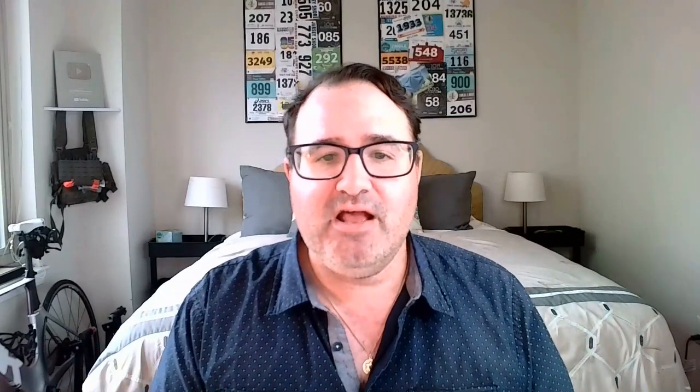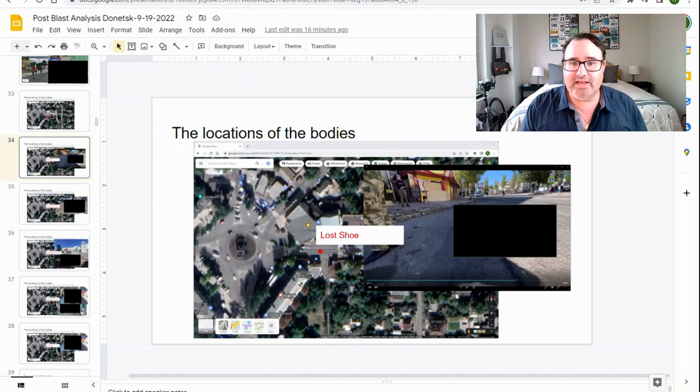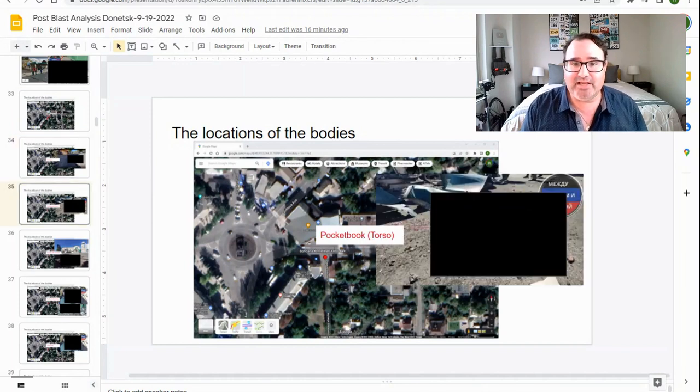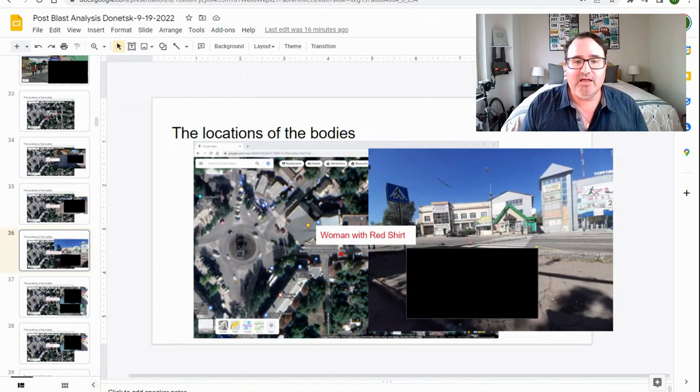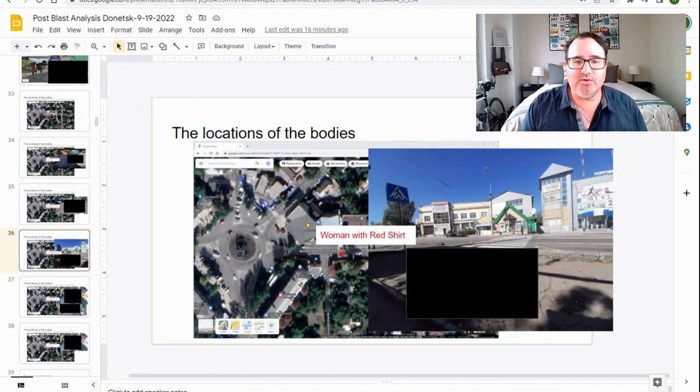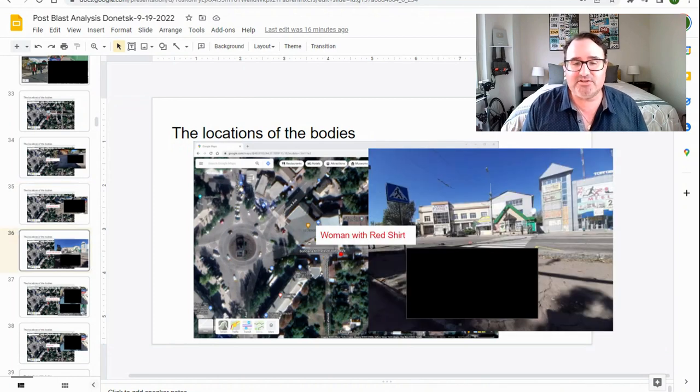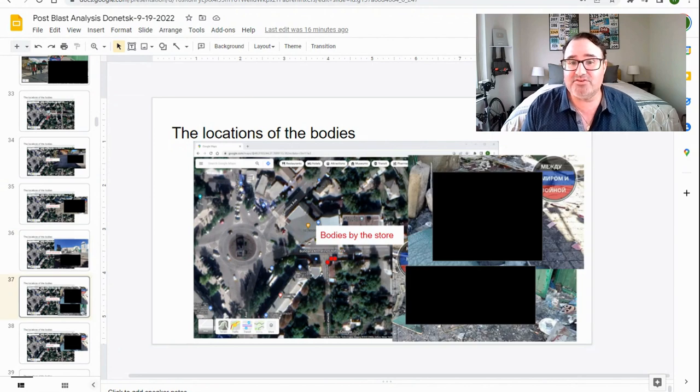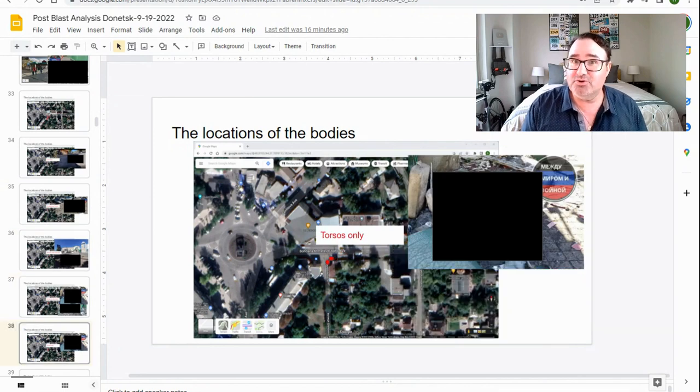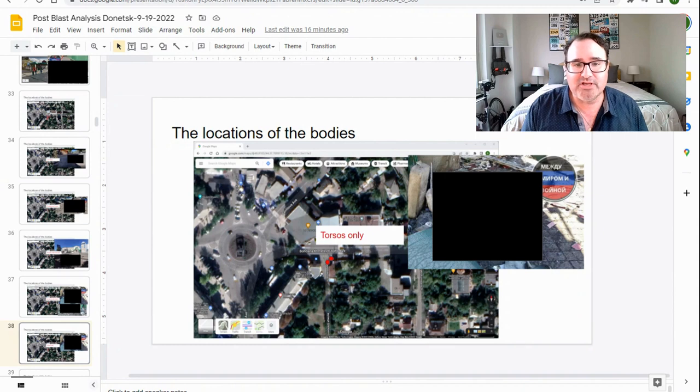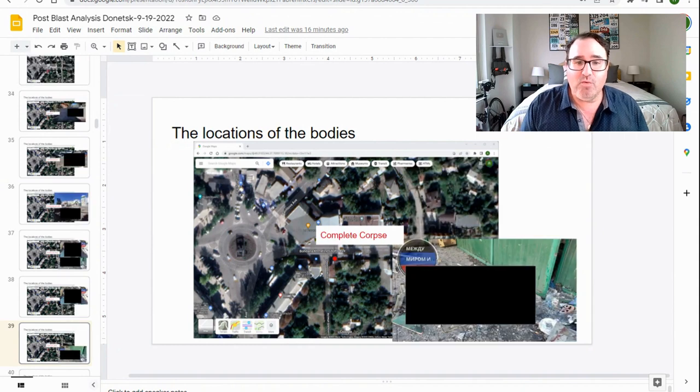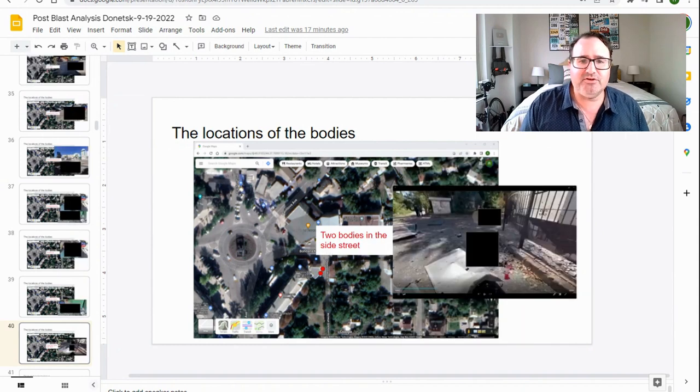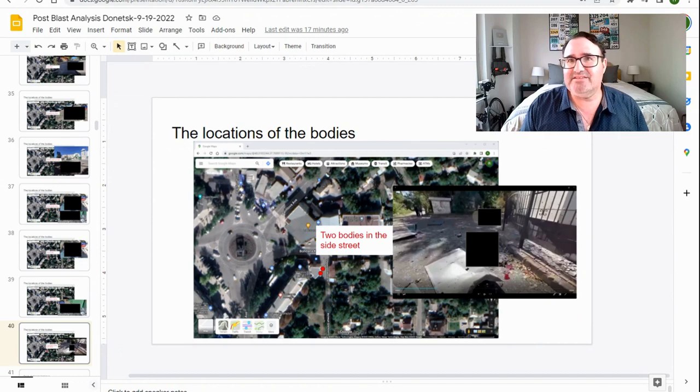Let's talk about the location of some of the casualties. There is the lost shoe casualty, which is in the middle of the street. This is the pocketbook casualty, which is just her torso. There is the woman with the red shirt, which is next to the store. There are three casualties by the store. Two of those are just their torsos. One is a complete corpse. And then there are two bodies in the side street.